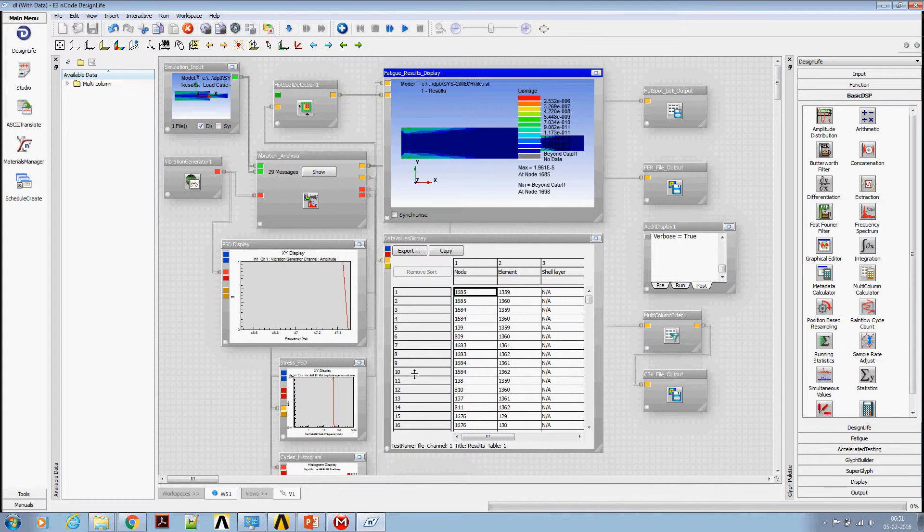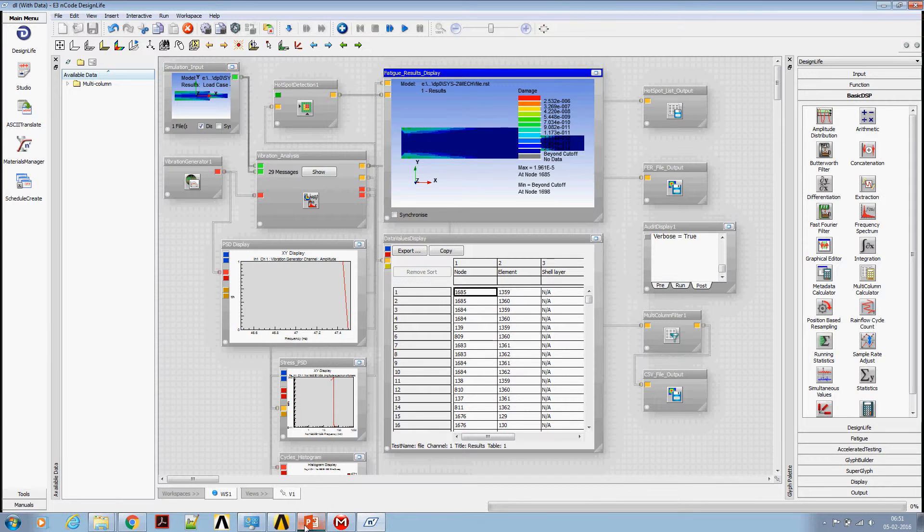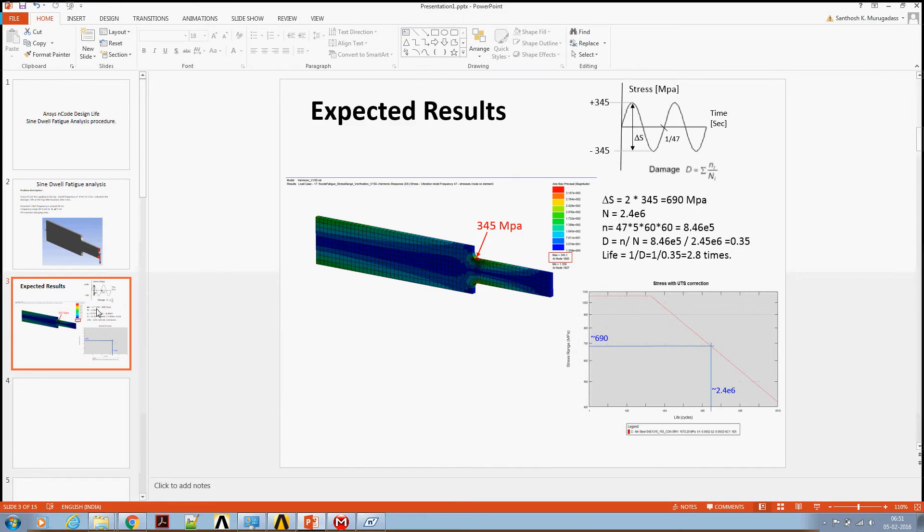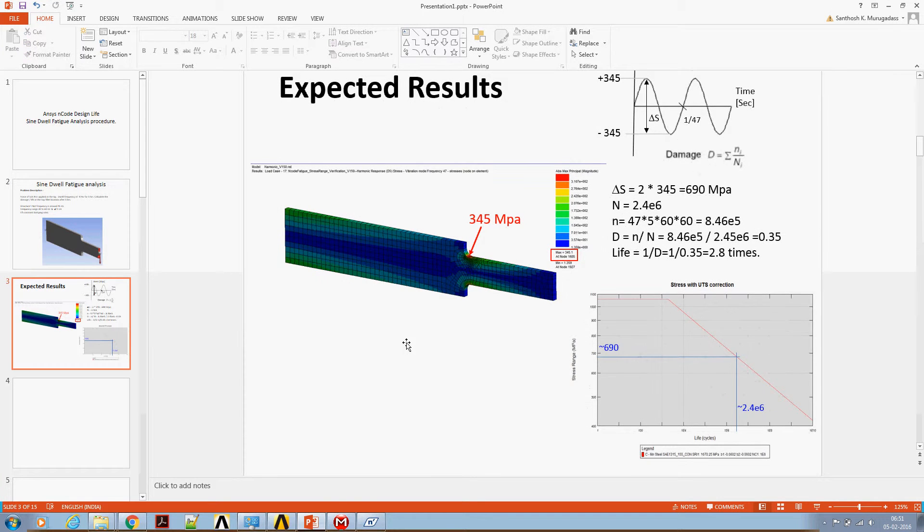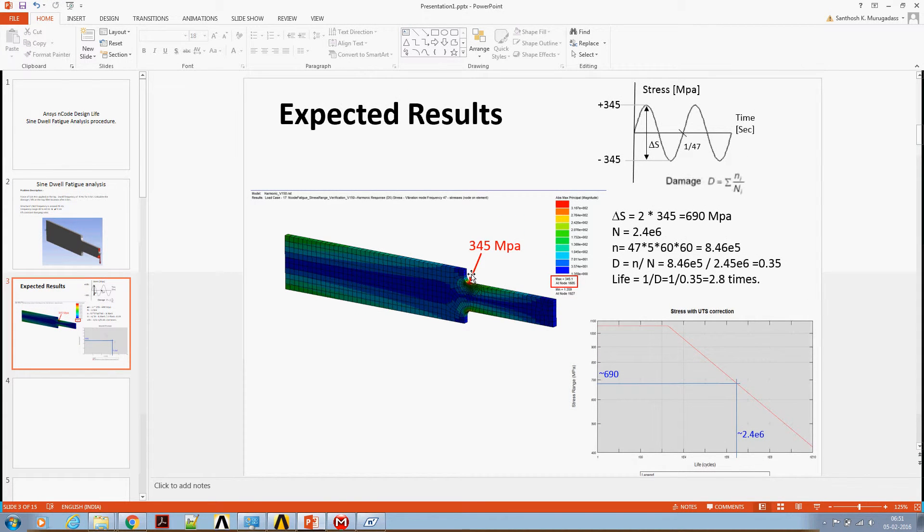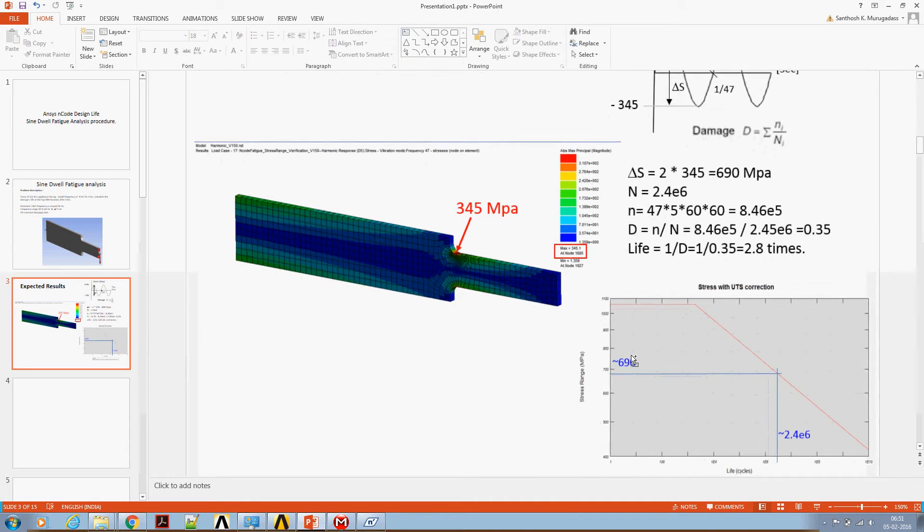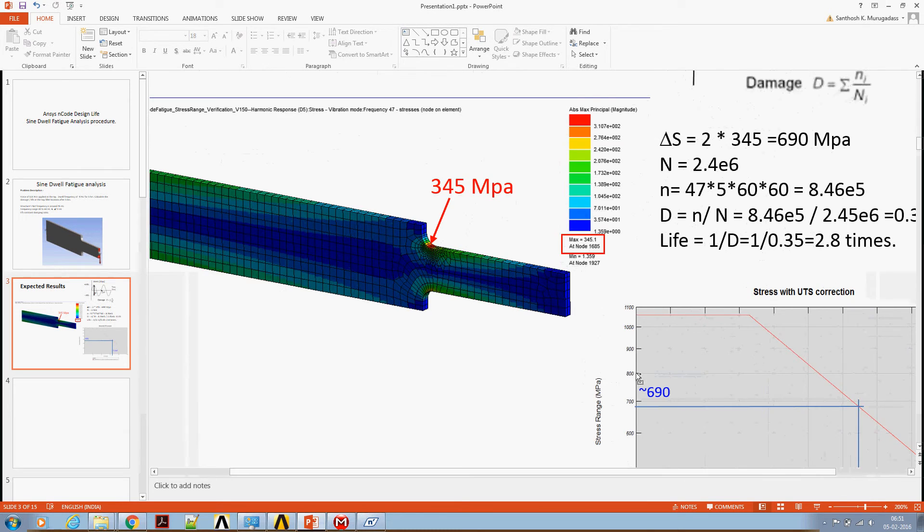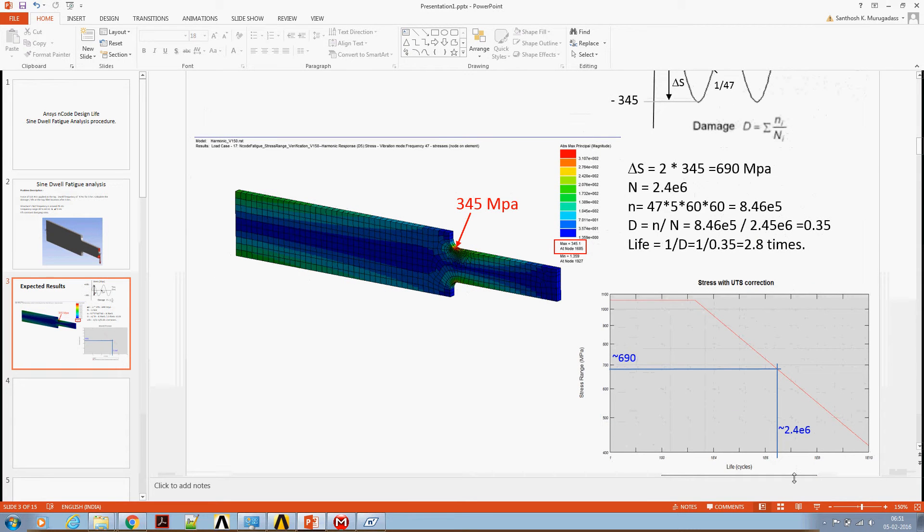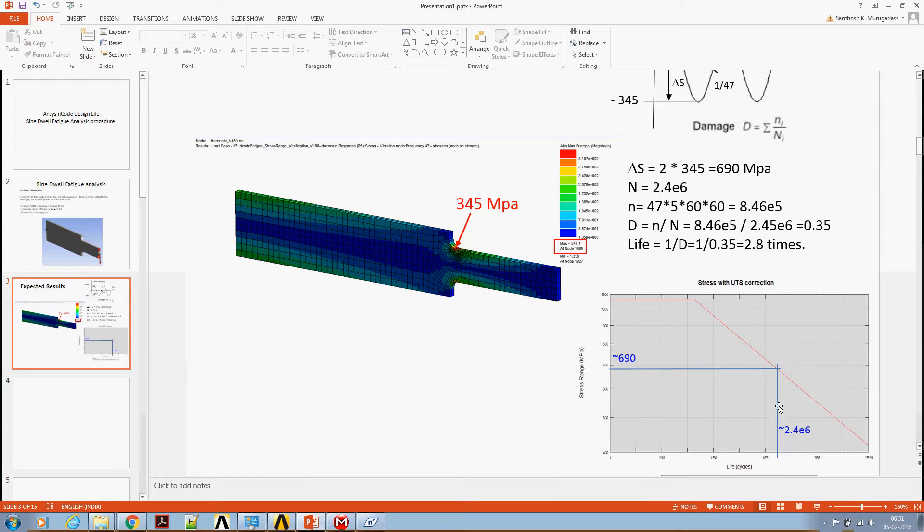Now let's look at the expected damage value for this calculation. Let's go back and we are having a peak principal stress of 345. It's a pure sine wave of 47 hertz frequency. So our stress amplitude is going to be 345. Hence the range is 690 MPa. We have seen the SN curve of this material earlier around 690 MPa. Let's look at how many number of cycles this material can withstand.